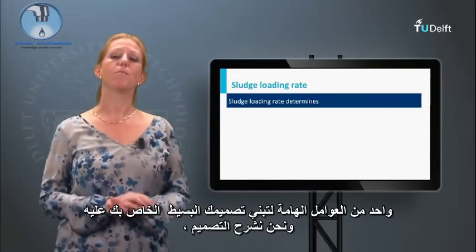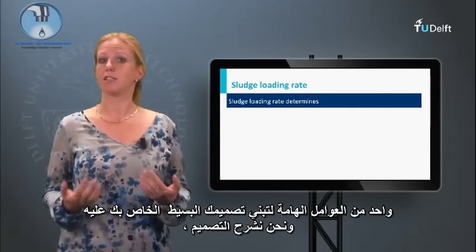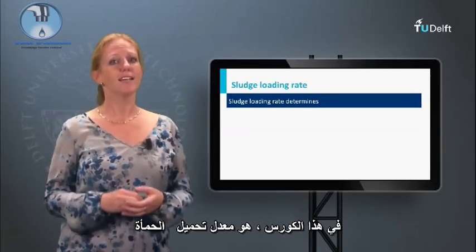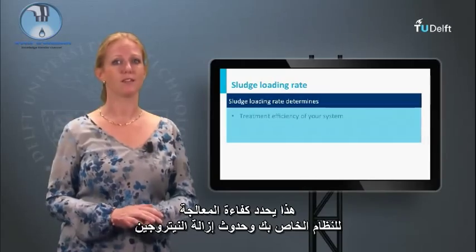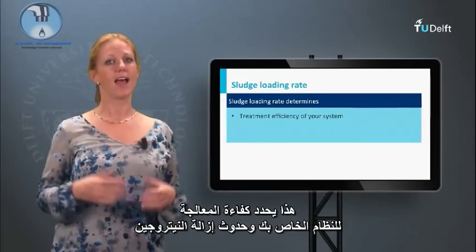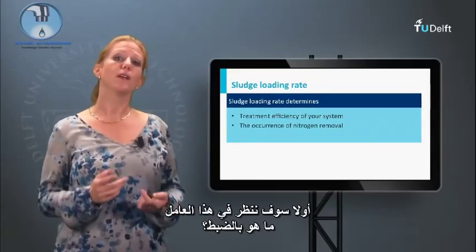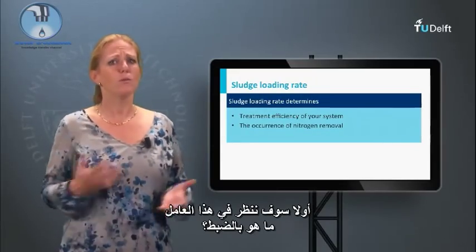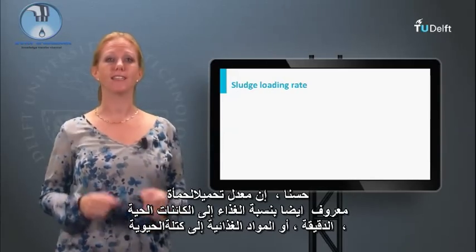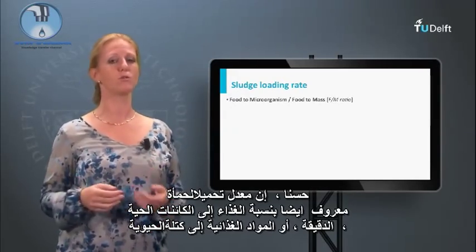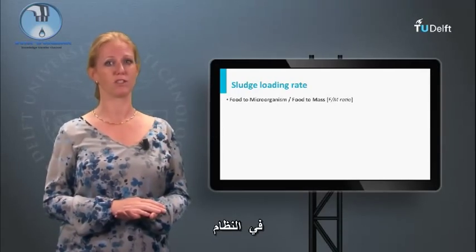One of the important parameters to base your simple design on, as we explain the design in this MOOC, is the sludge loading rate. This determines the treatment efficiency of your system and the occurrence of nitrogen removal. The sludge loading rate is also known as the food to microorganism, or food to mass ratio applied to a system.